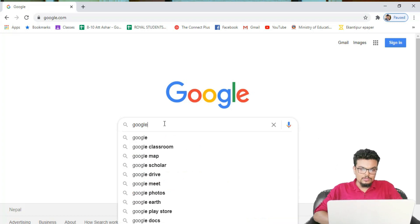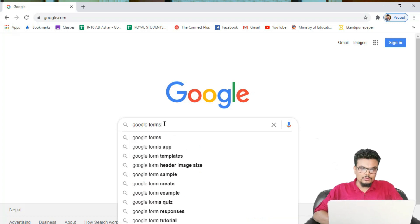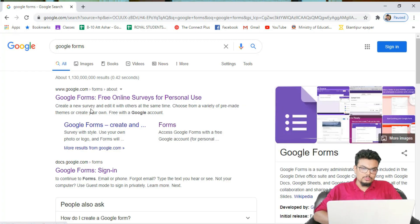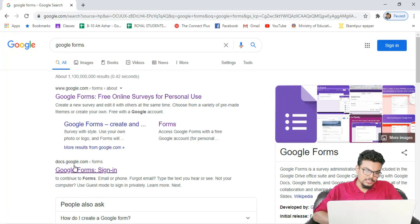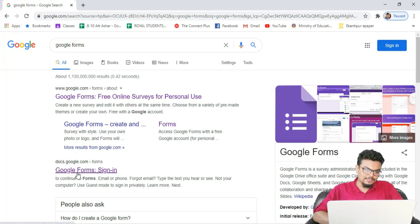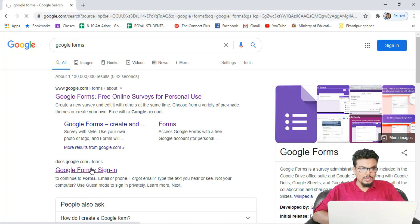Now our target is to open the Google form, so let us type 'Google Forms'. You can see a few sites listed, like google.com/forms/about and something like that. We will not go to those other sites — we need to see this one: docs.google.com/forms — 'Google Forms sign in'. Let us click on this website.